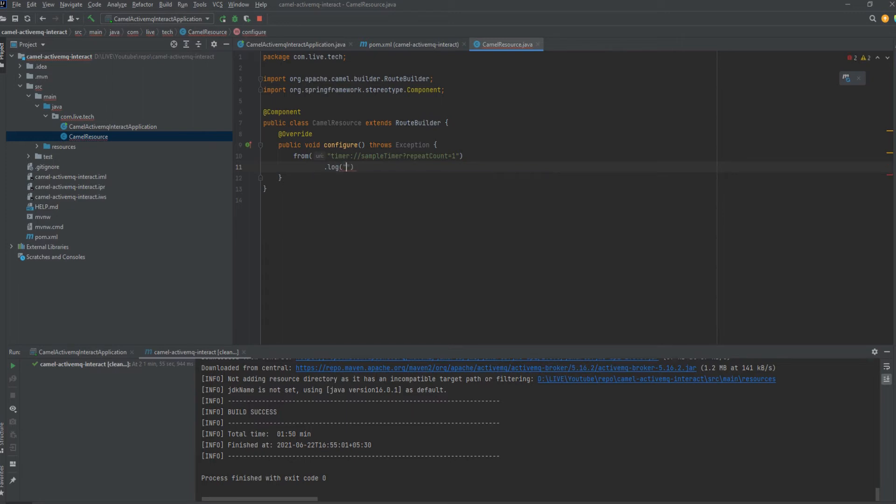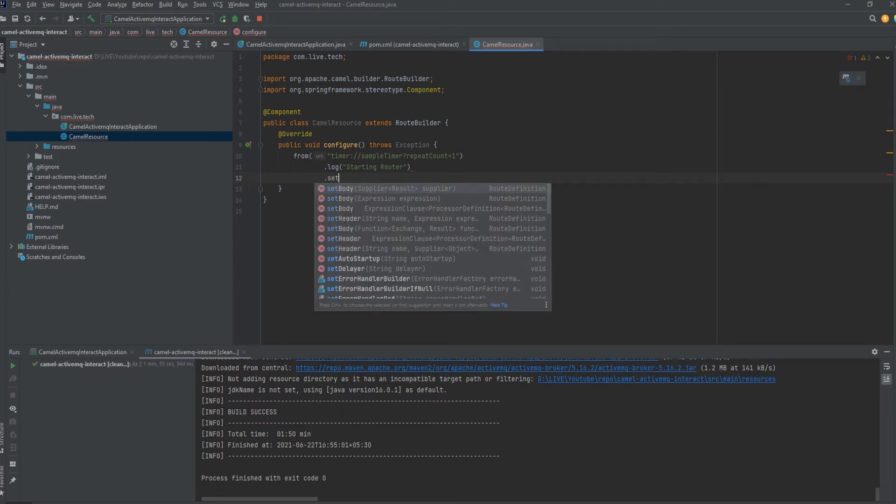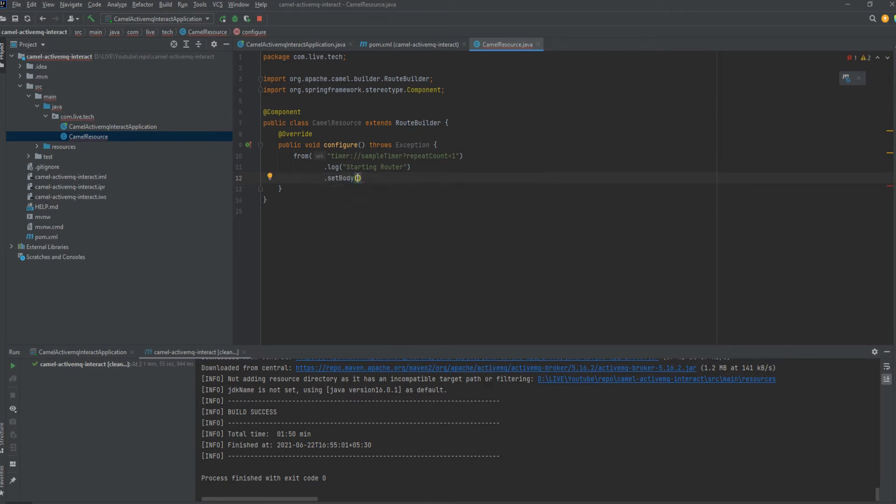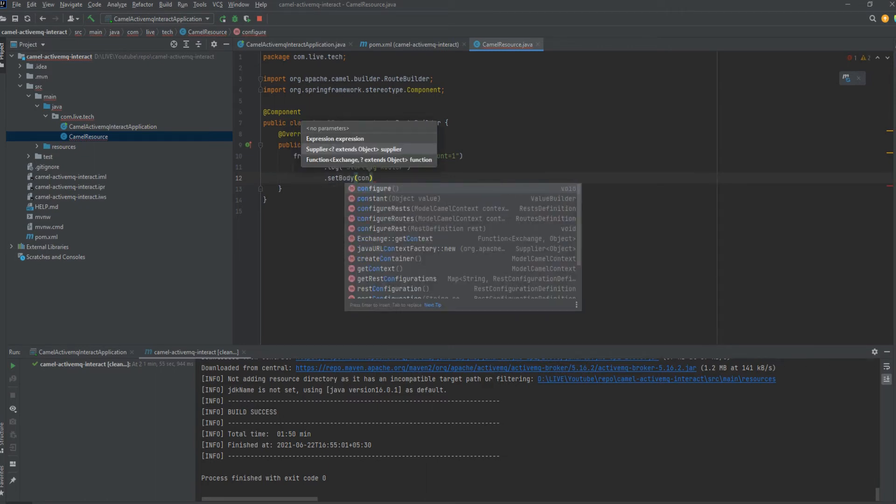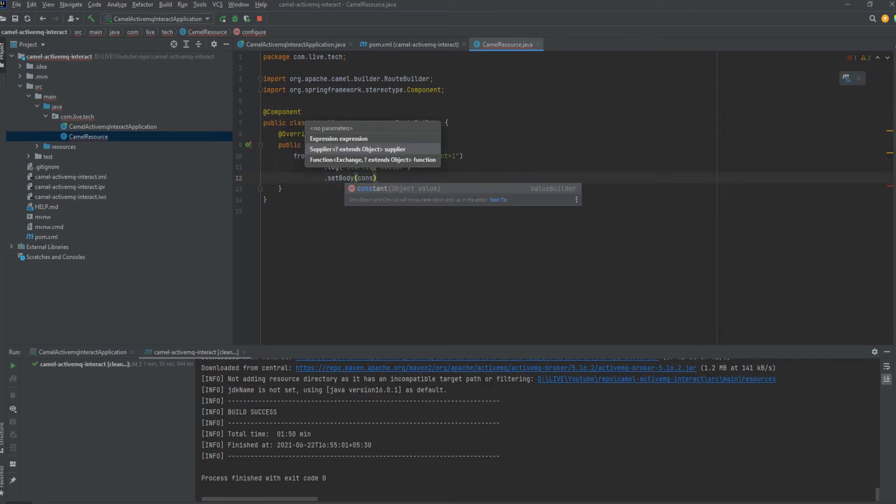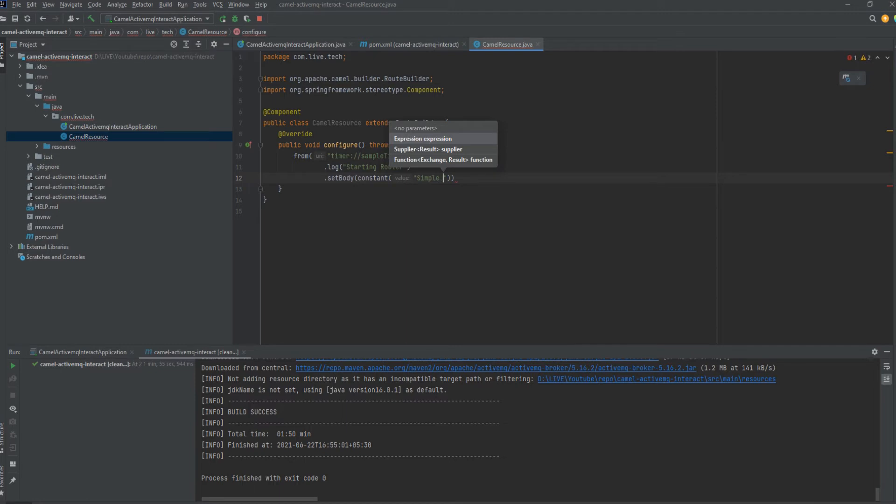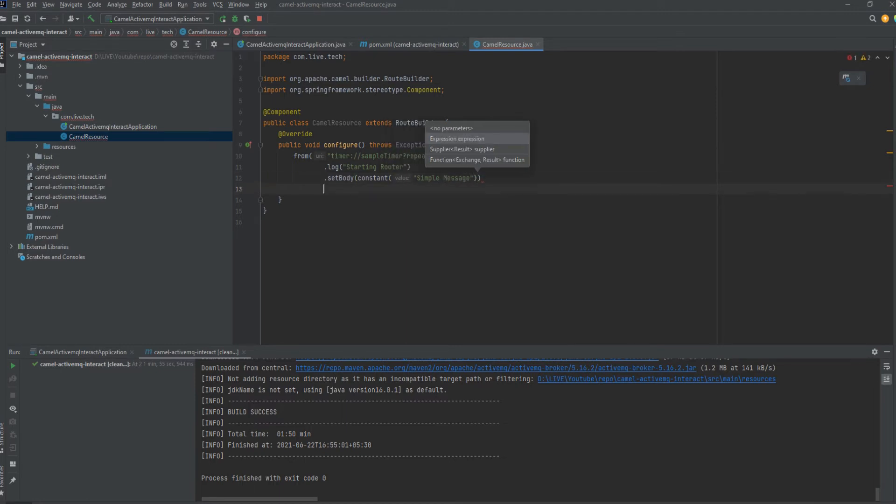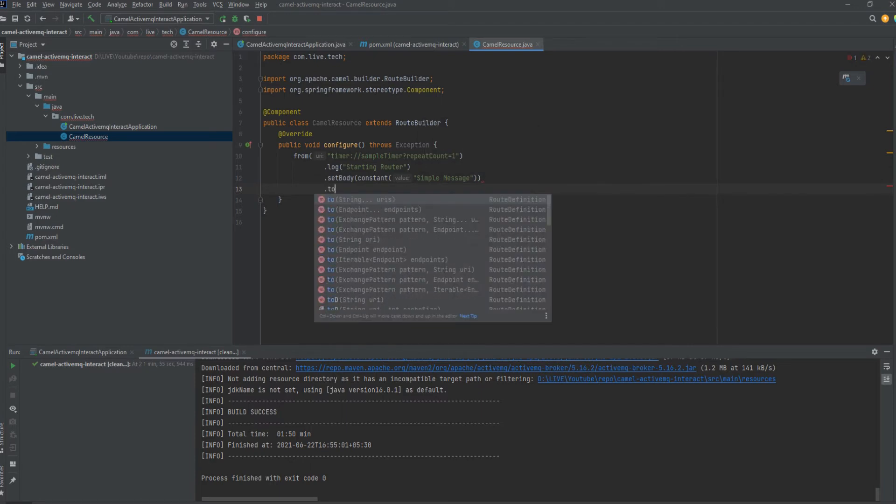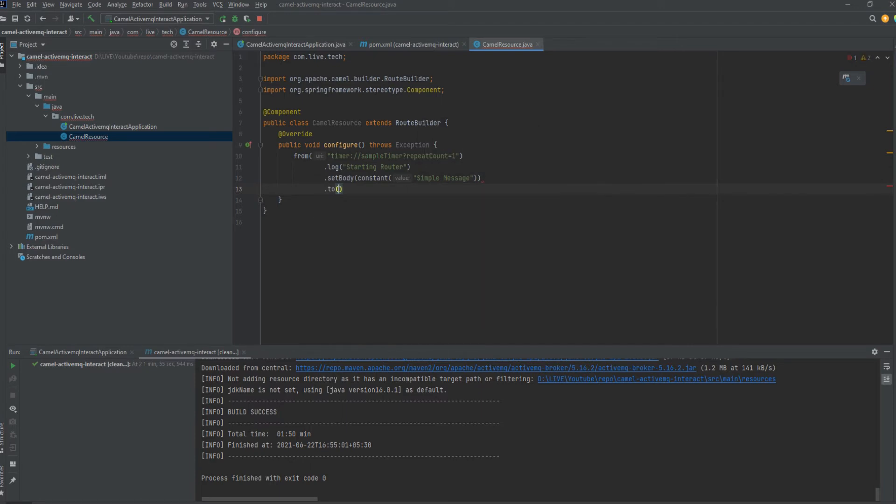Then we just add a log starting the router. Here we create the body or message which we want to pass into the Active MQ. So just giving a simple message as the body content. This body content will be passed to Active MQ.